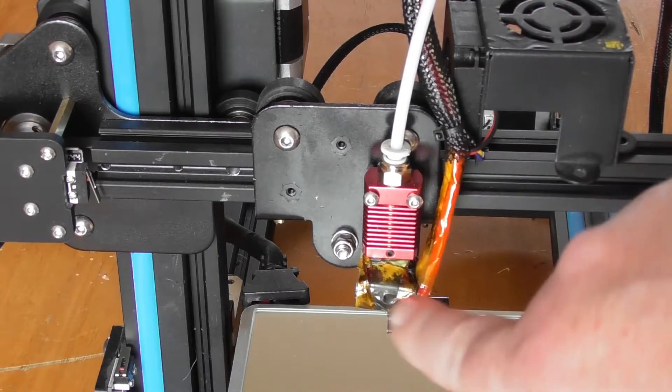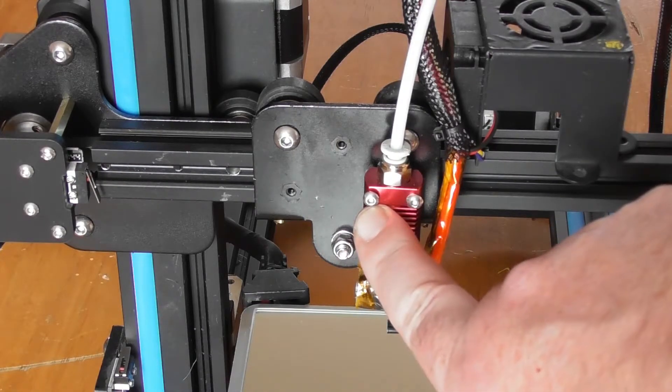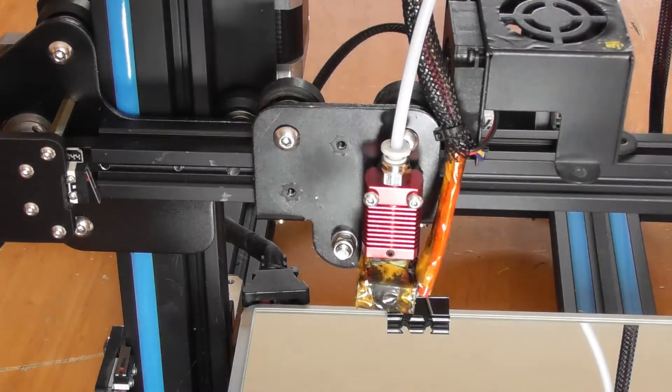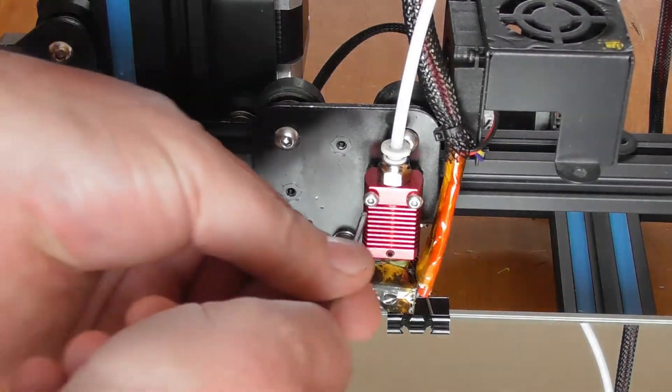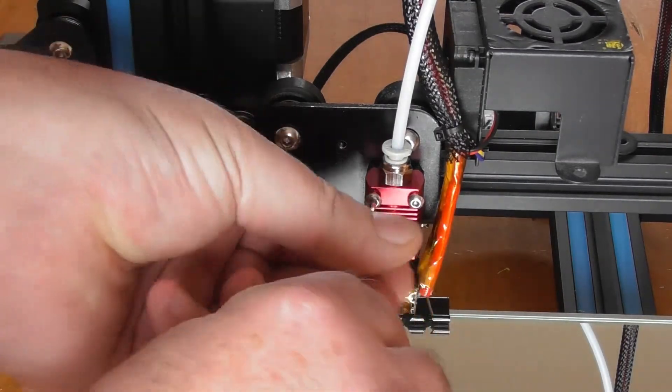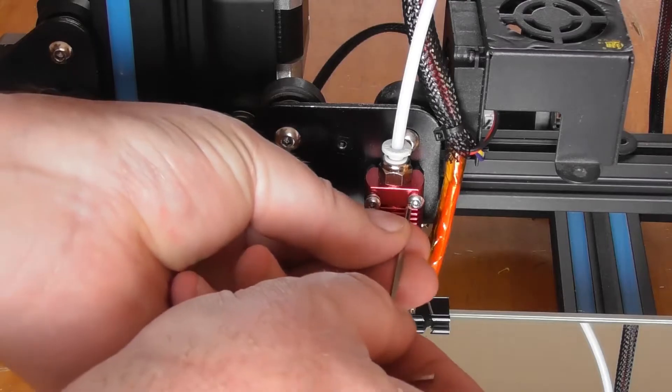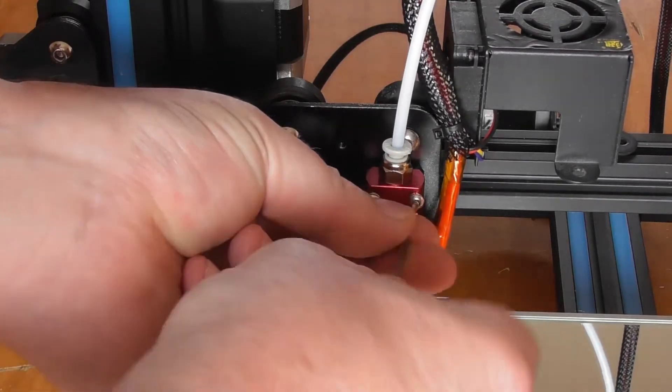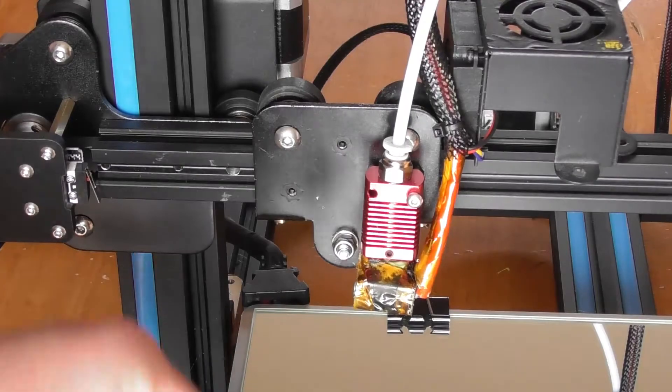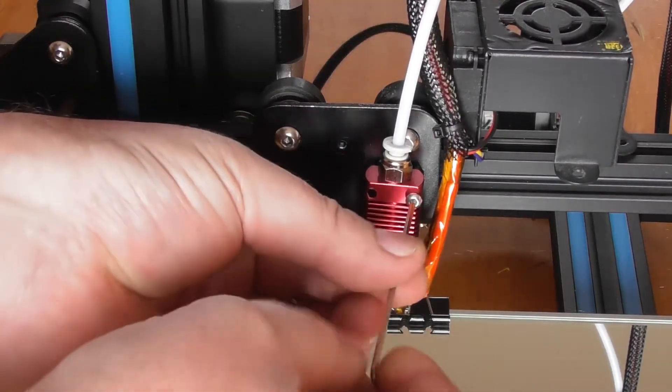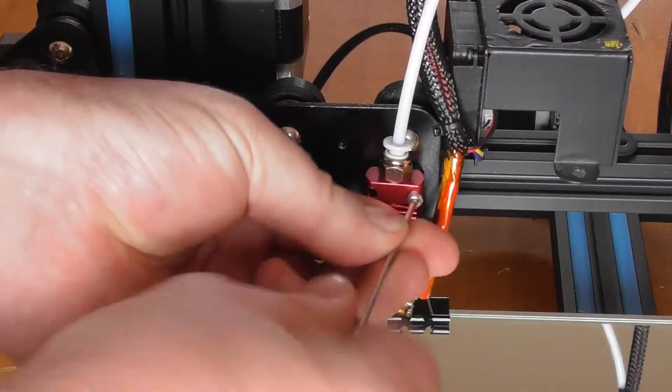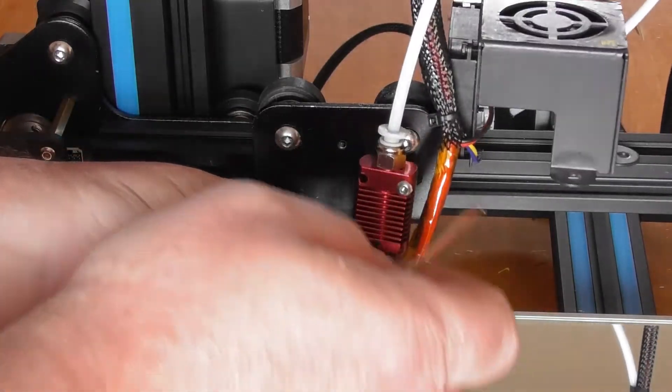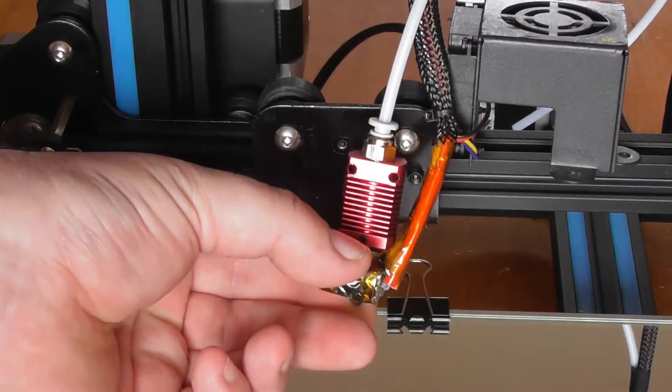Now we have to remove two more screws to remove the extruder from the printer. Be careful not to lose any of the screws.